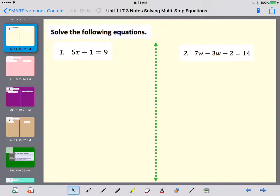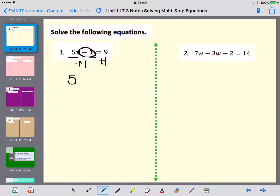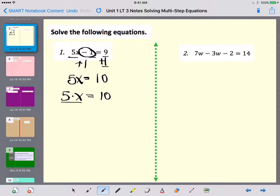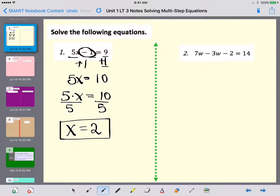Let's take a look at example one: 5x minus 1 equals 9. Step one — simplify each side. Nothing can be combined because 5x has an x and 1 doesn't, so each side is already simplified. Step two — variables are already on one side. Step three — I'm subtracting 1, so I add 1 to both sides, giving 5x equals 10. Step four — 5x means 5 times x, so I divide both sides by 5, and x equals 2.